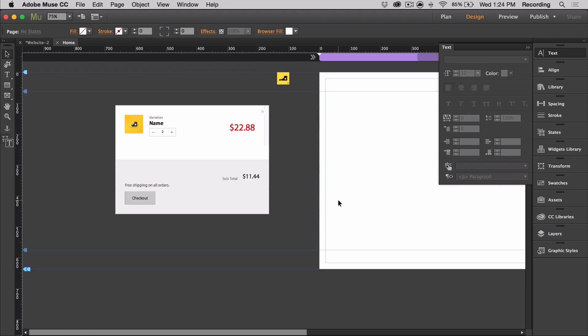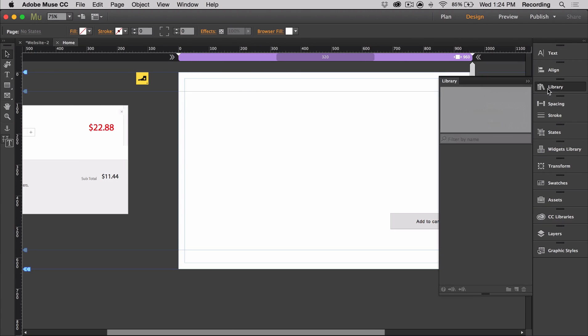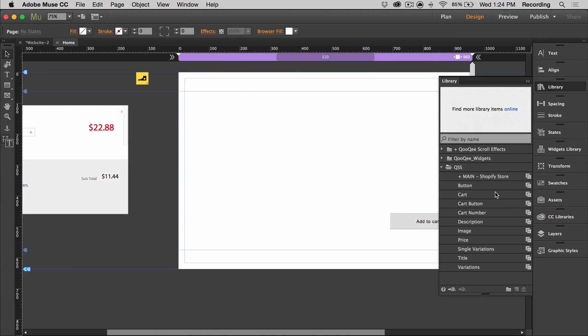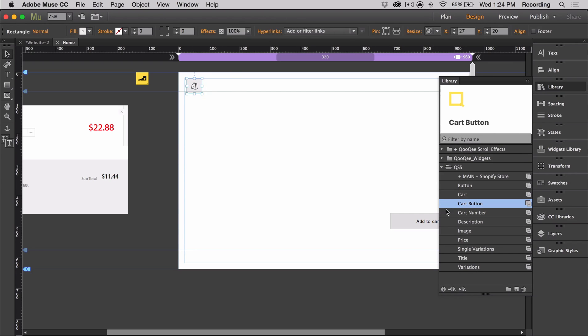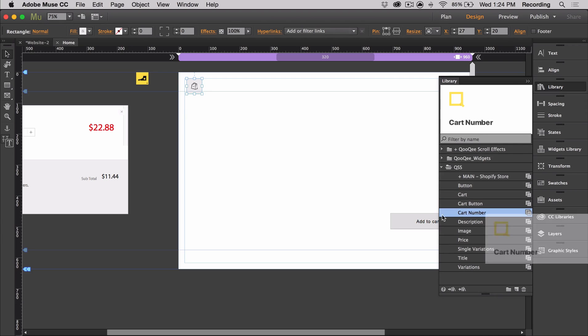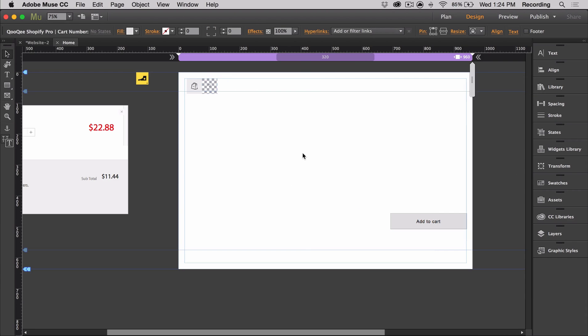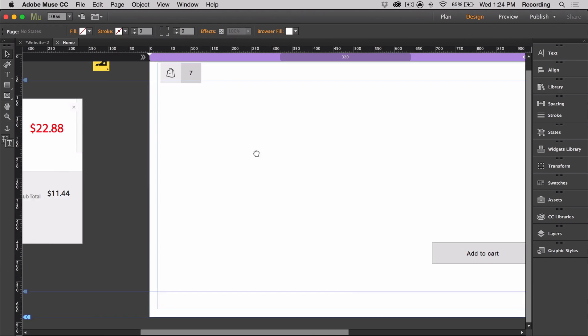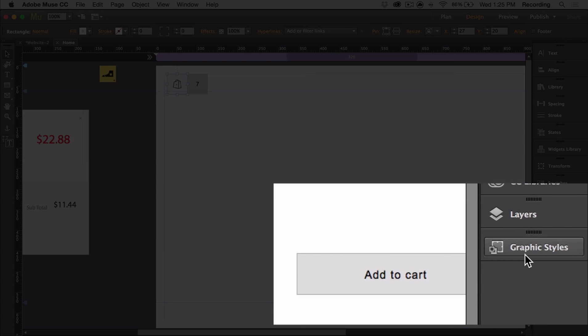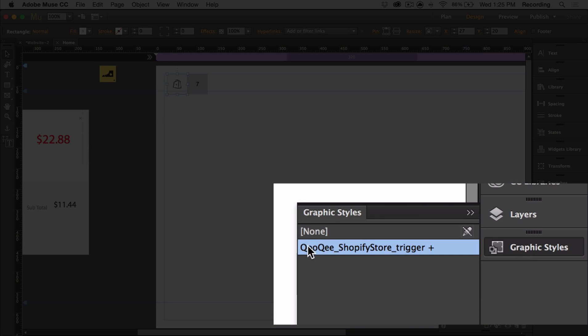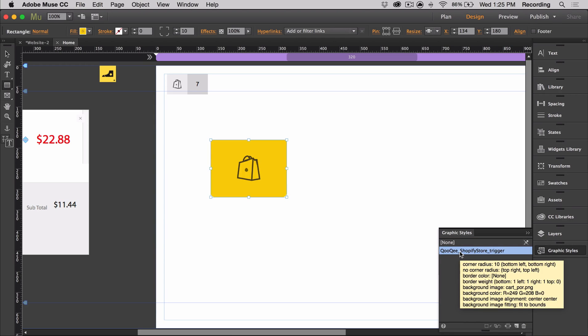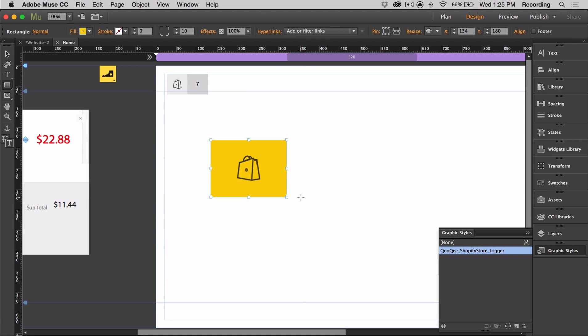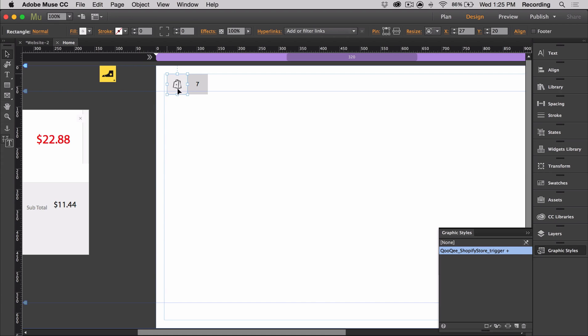Next, I'm going to talk about the cart trigger and the cart number. So we have our cart trigger, which triggers the cart. It's actually a simple object with a graphic style applied to it. We included this object as a sample, but feel free to go ahead and create your own object and assign this graphic style name to it to make it the cart trigger.